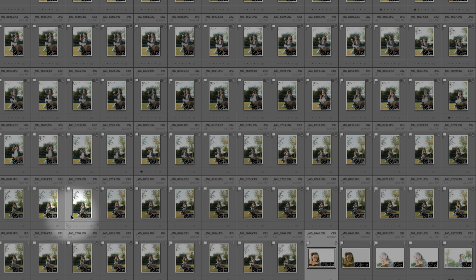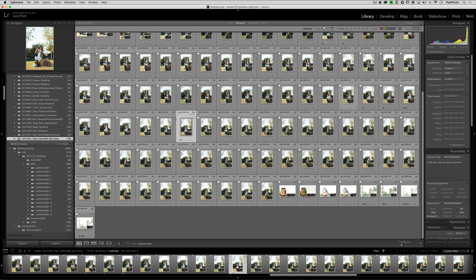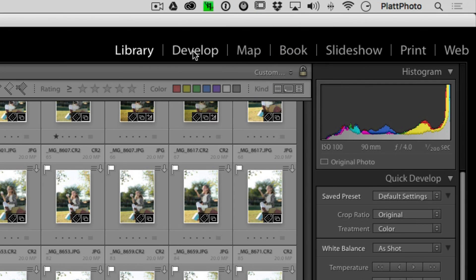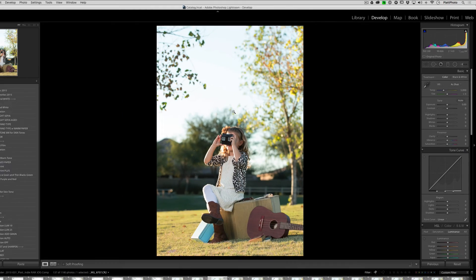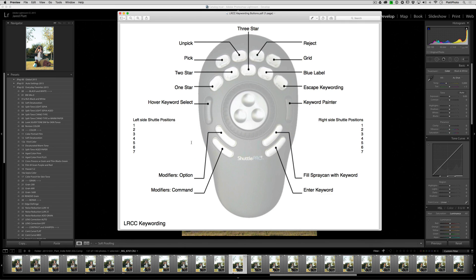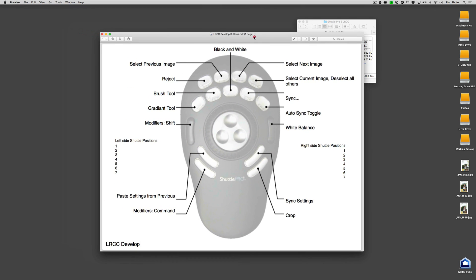That's a brief intro to the Shuttle Pro 2 keywording settings, recently added in 2015. The last set of settings to cover is the develop settings. Going to the Shuttle Pro 2 settings and clicking on develop settings presupposes we are in the develop module. I'm going to click on the develop module — now I'm here working on adjusting images, not selecting them, and that's why all the buttons change.